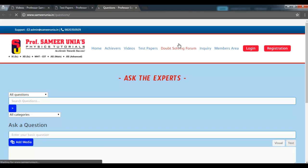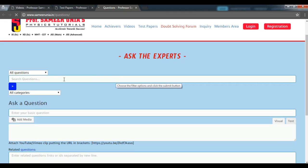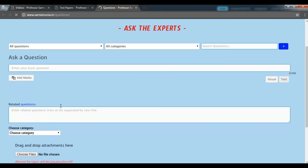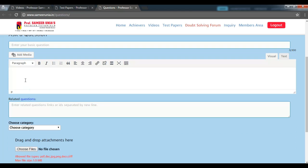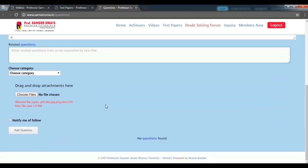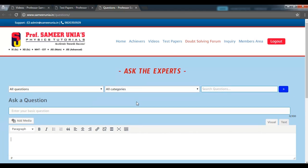Next up, we have a doubt solving forum where you can ask your questions related to the topics and the videos that you are watching, or anything that comes to your mind. So you can go ahead and ask a question here, and one of our experts will get back to you within 2 working days time.